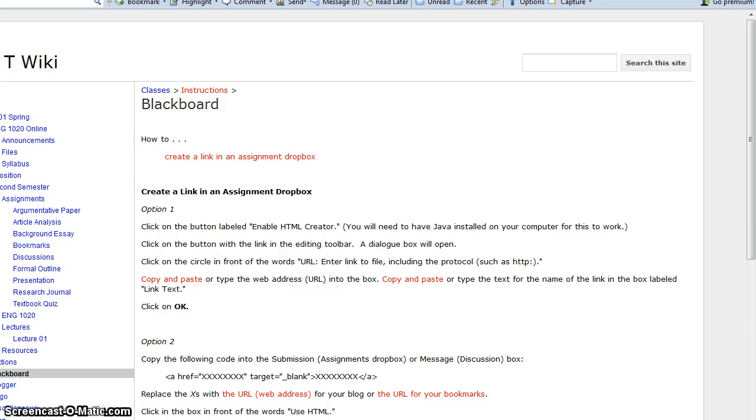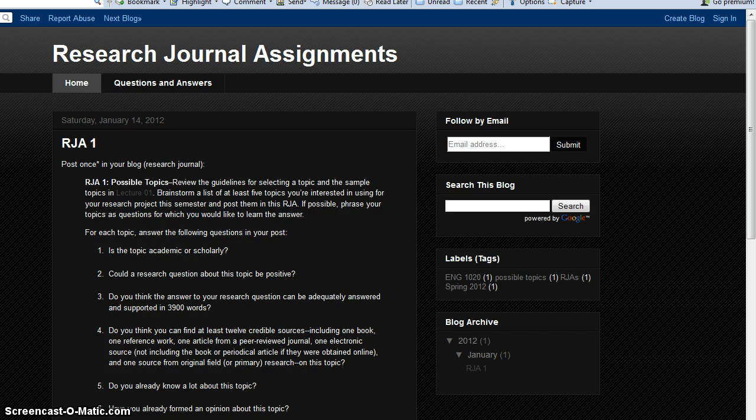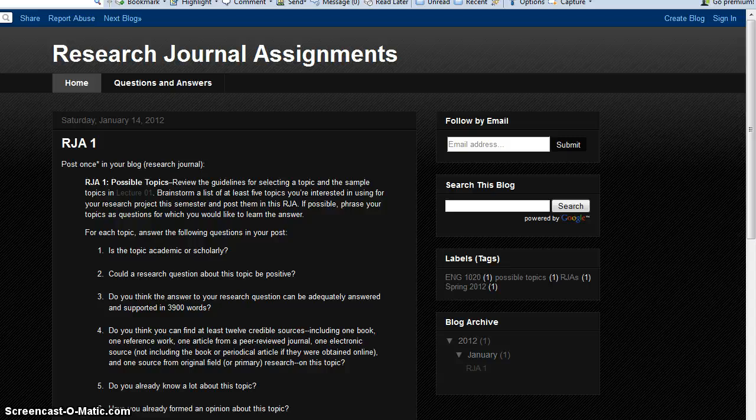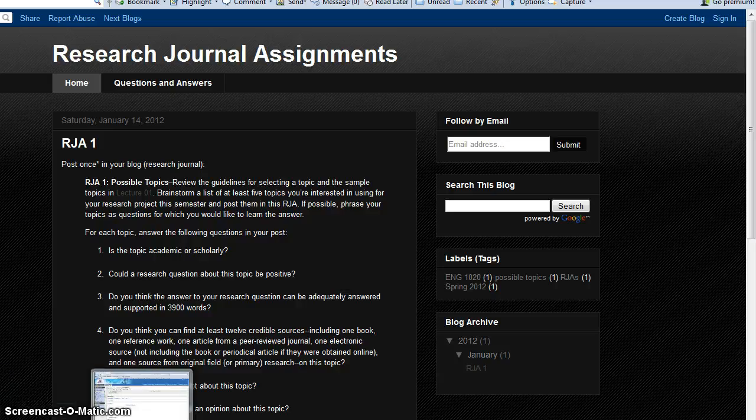The first thing you need to do is go to your blog and copy the web address into your clipboard. You do that by just clicking in the address bar, highlighting the web address and holding down CTRL on your keyboard and then pressing C. Now I have that in my clipboard.